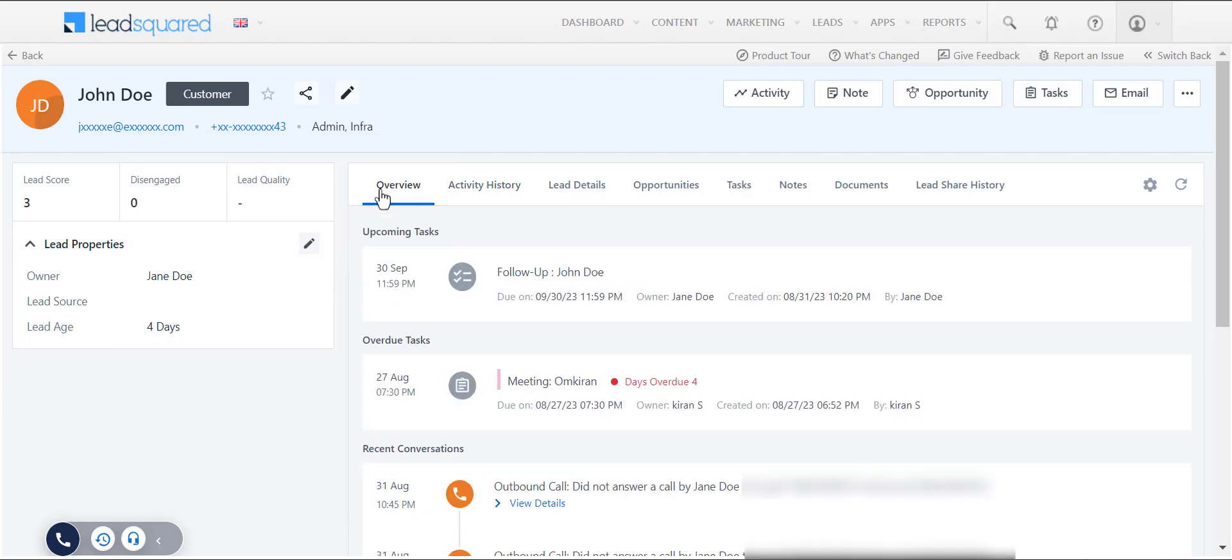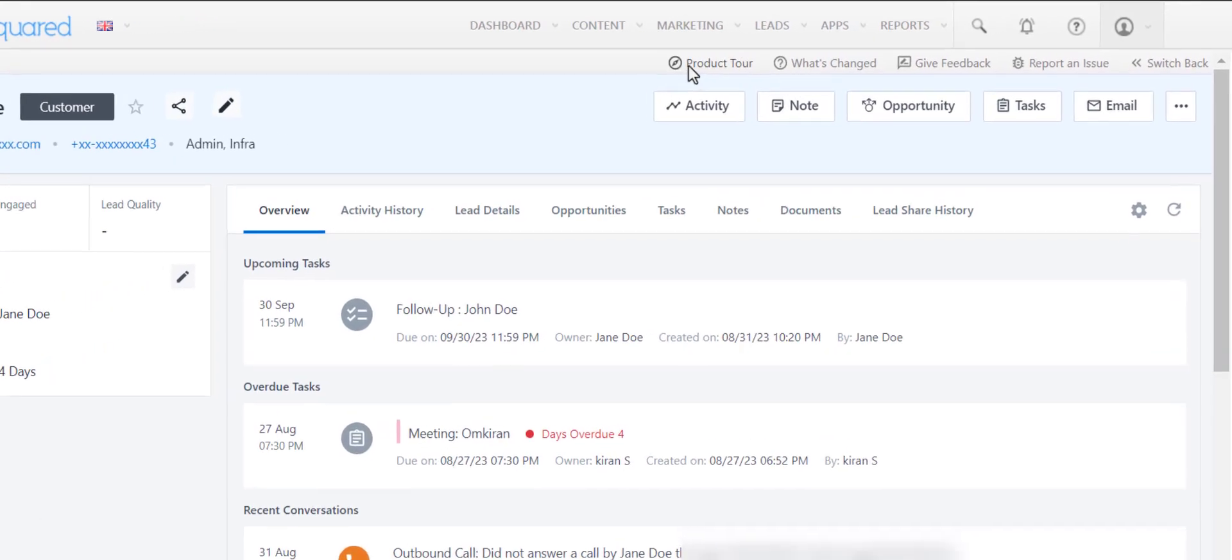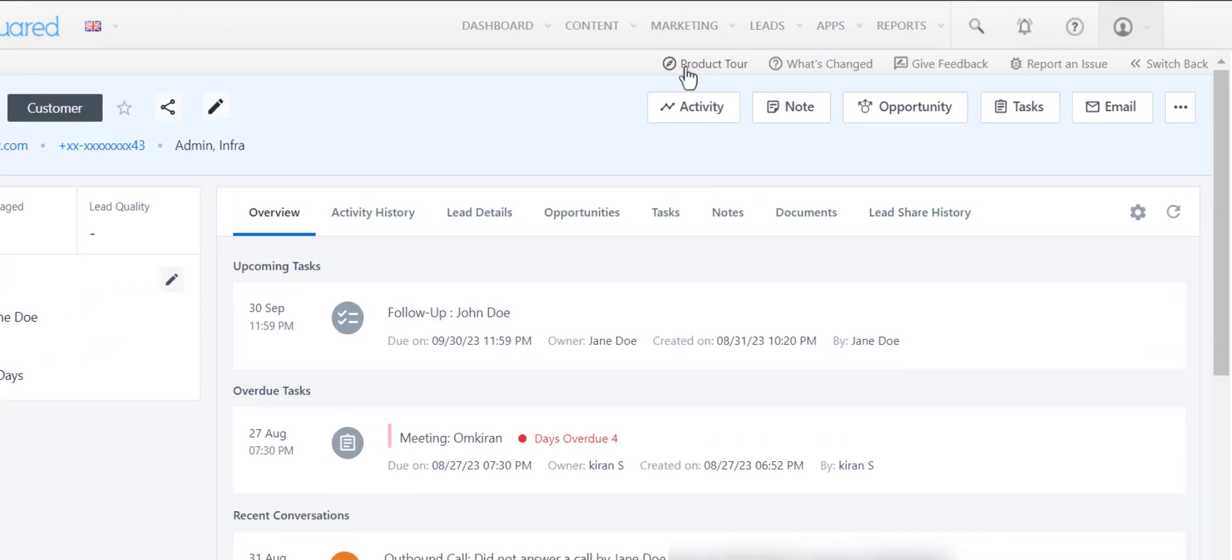Check out the overview tab to get a quick summarized understanding of the lead. You can access the product tour anytime you need from over here. Thank you!